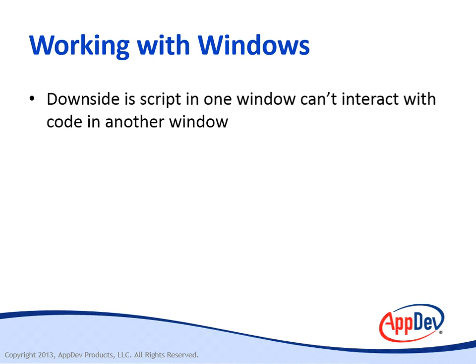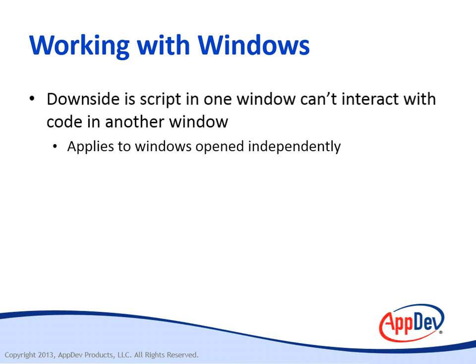A downside of this isolation is that script in one window can't interact with script or code in another window, and none of the objects can interact with others in another window. More precisely, this isolation is in effect for windows that the user opens independently of script.